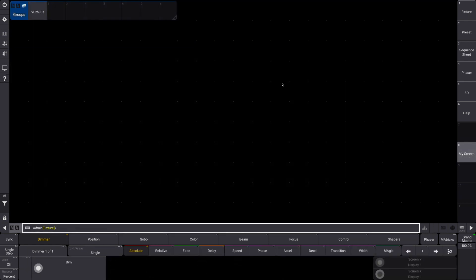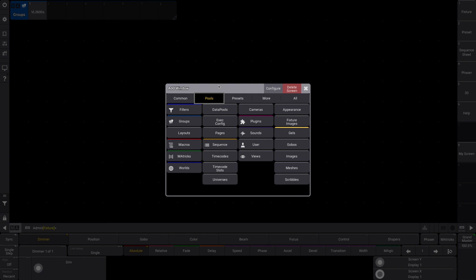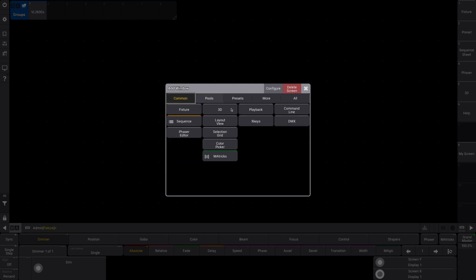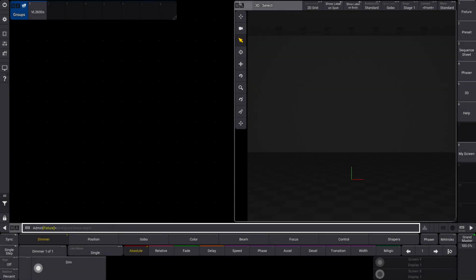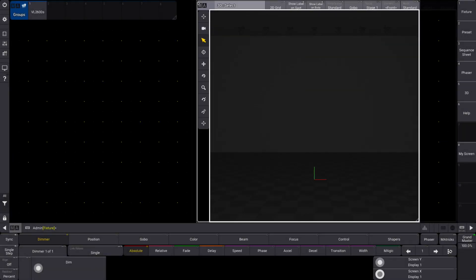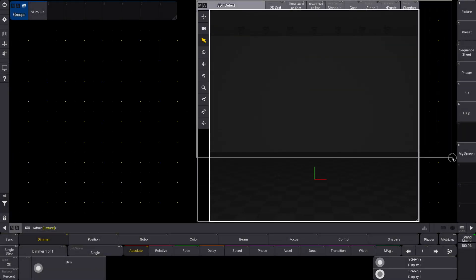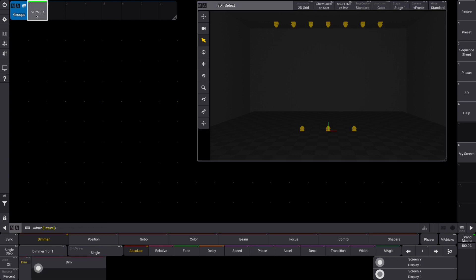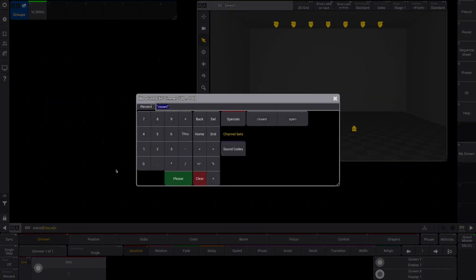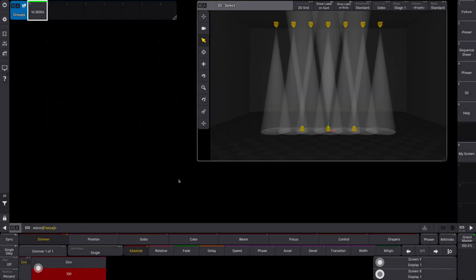Go clear, and you can see all our fixtures are oriented here in this 3D window. Go back to my screen, tap over here, go to common 3D. Now we have our 3D window all set up. Select them — you can see them there. Put them at full and they're working.